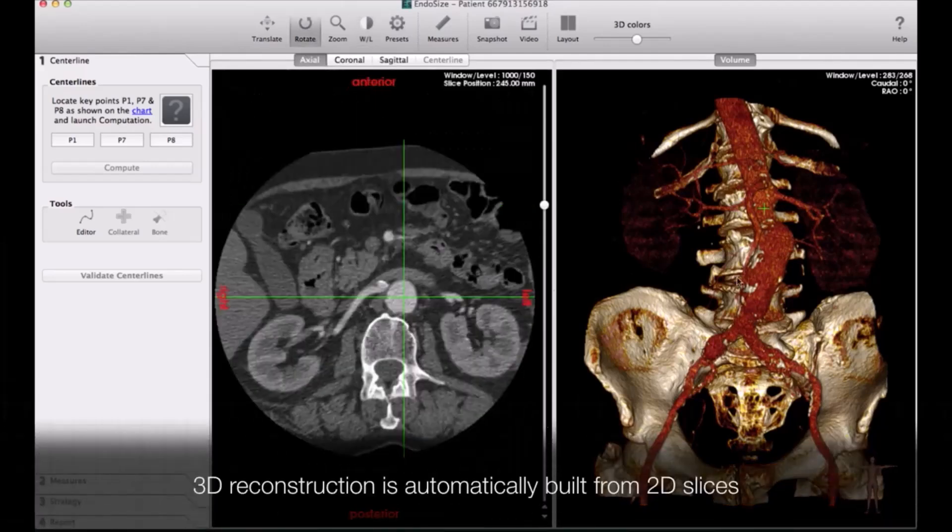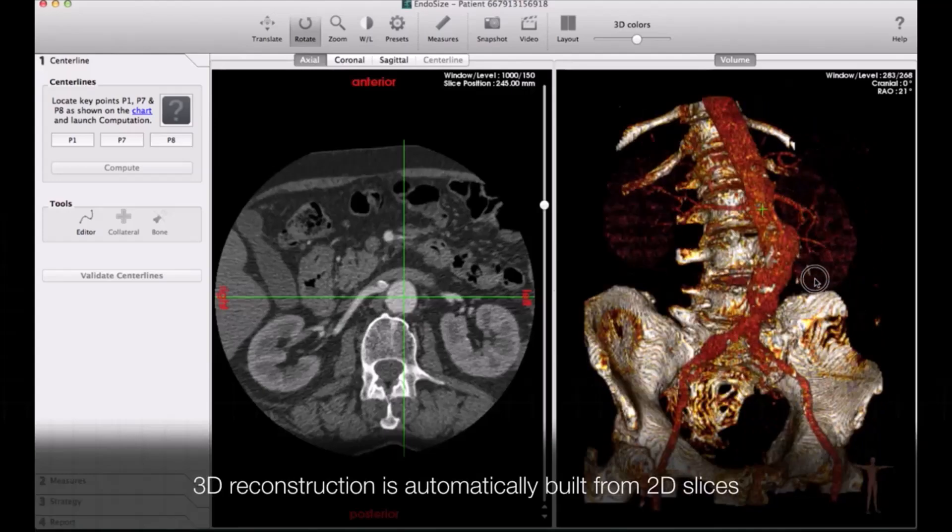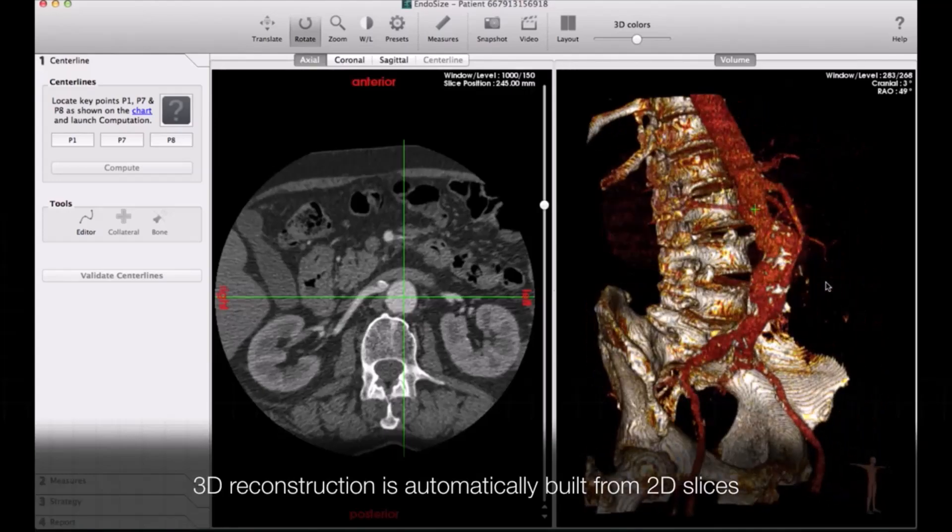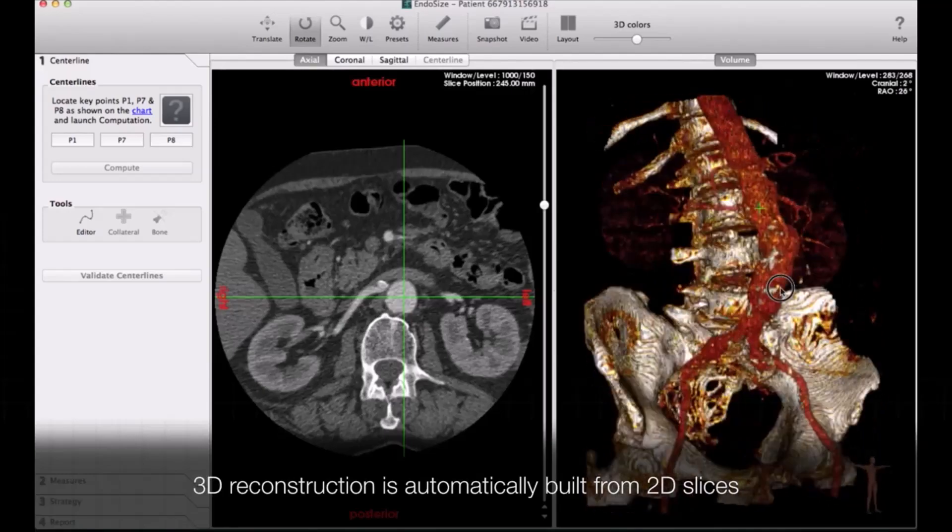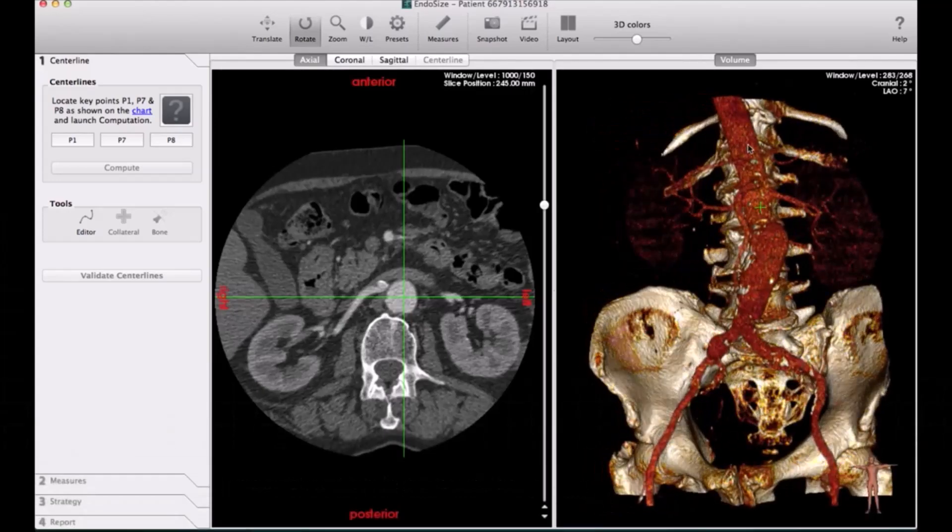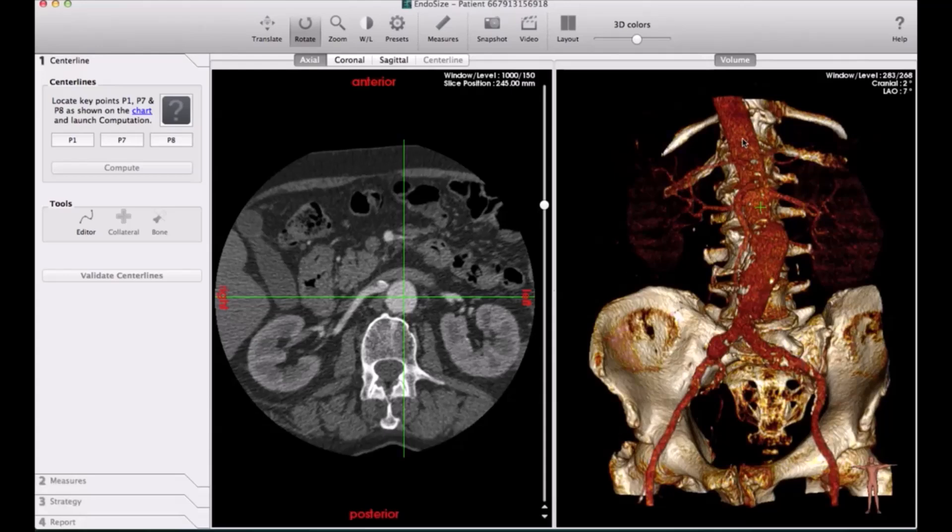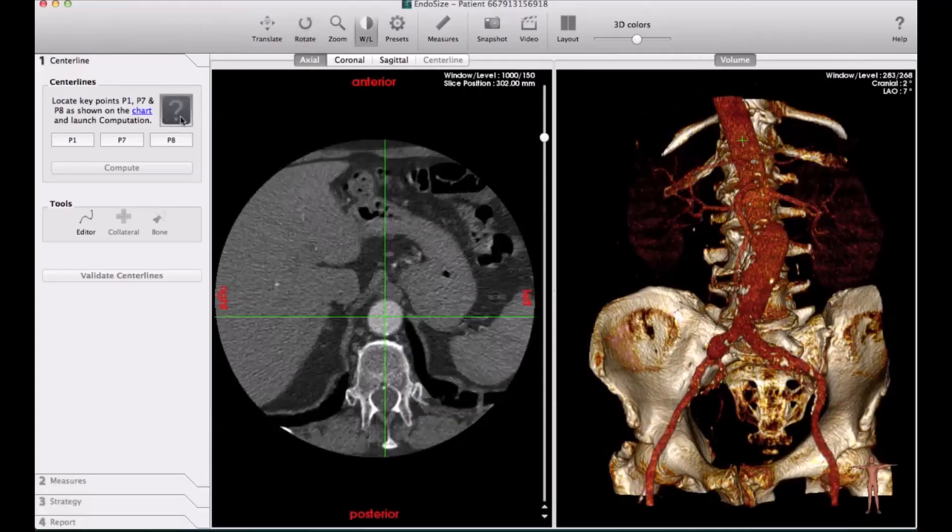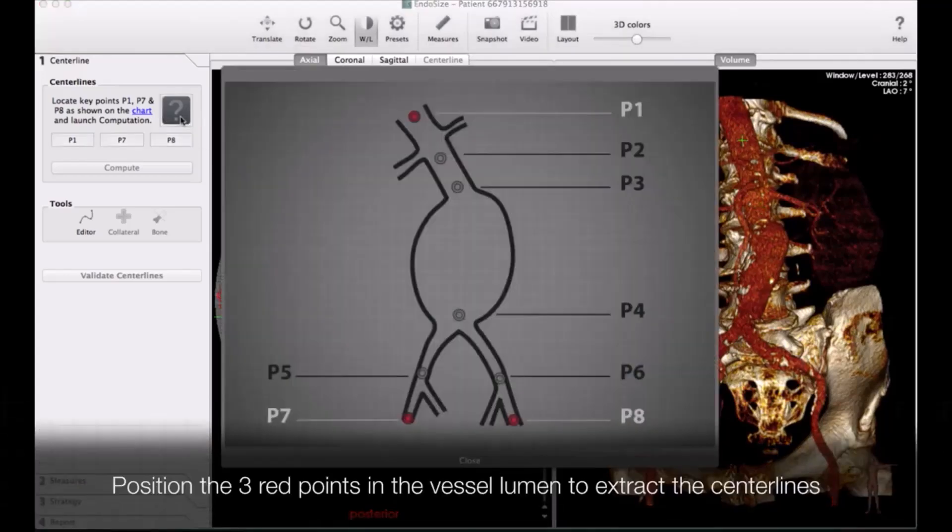Then you select P7 and P8 at the femoral artery. These are the only three points that you need to put. And then the machine.